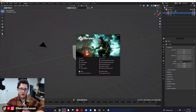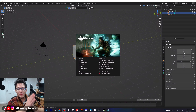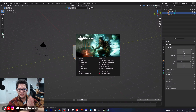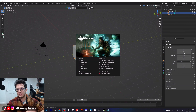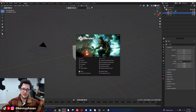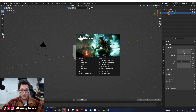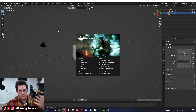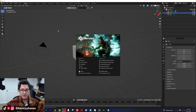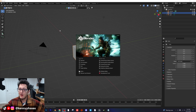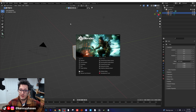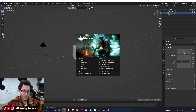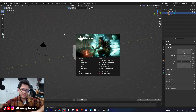Hey guys, what's going on? Welcome back to another tutorial. I've been super sick lately, but I've been messing around with these smoke simulations. So today I want to show you guys how to create a smoke simulation in Blender. It's super simple. We're going to be using the quick effects tab again, which is the same way we created our liquid simulations last time.